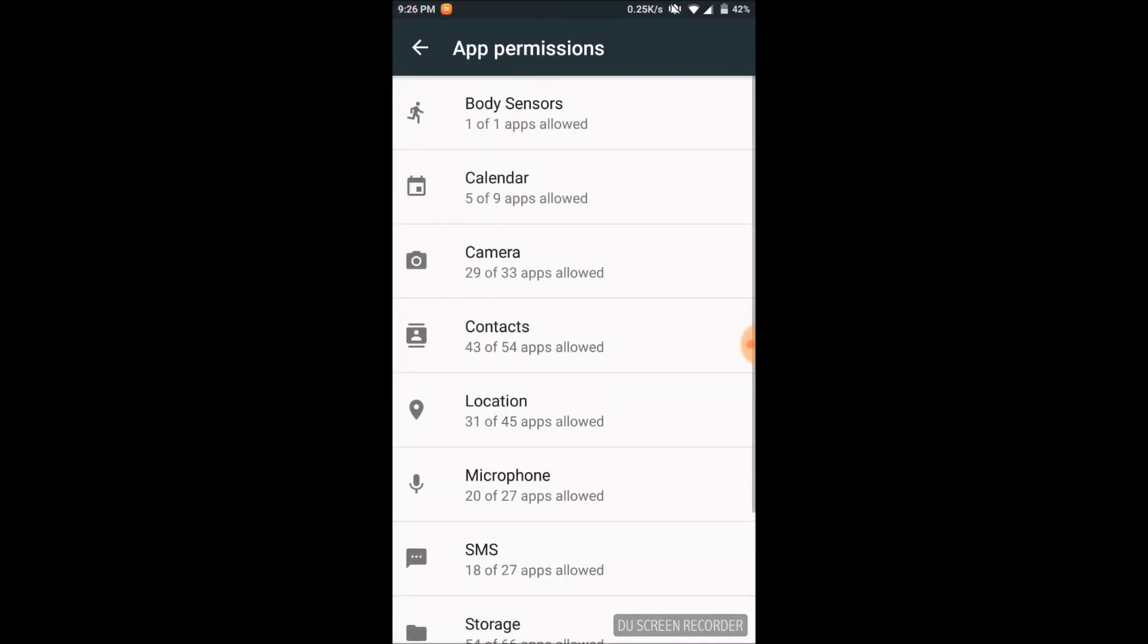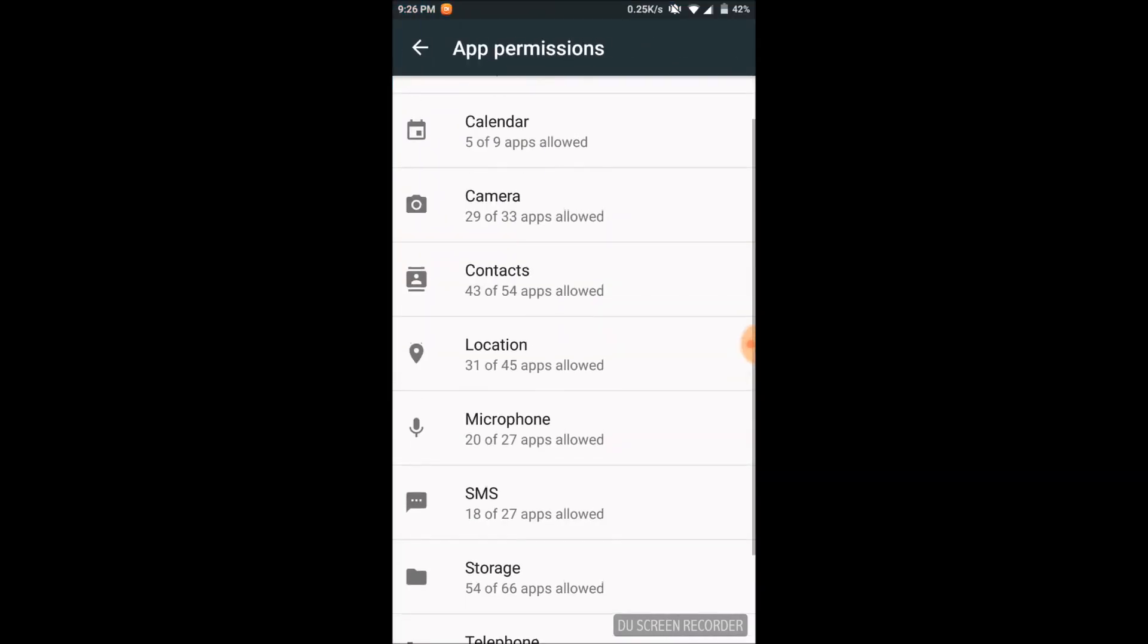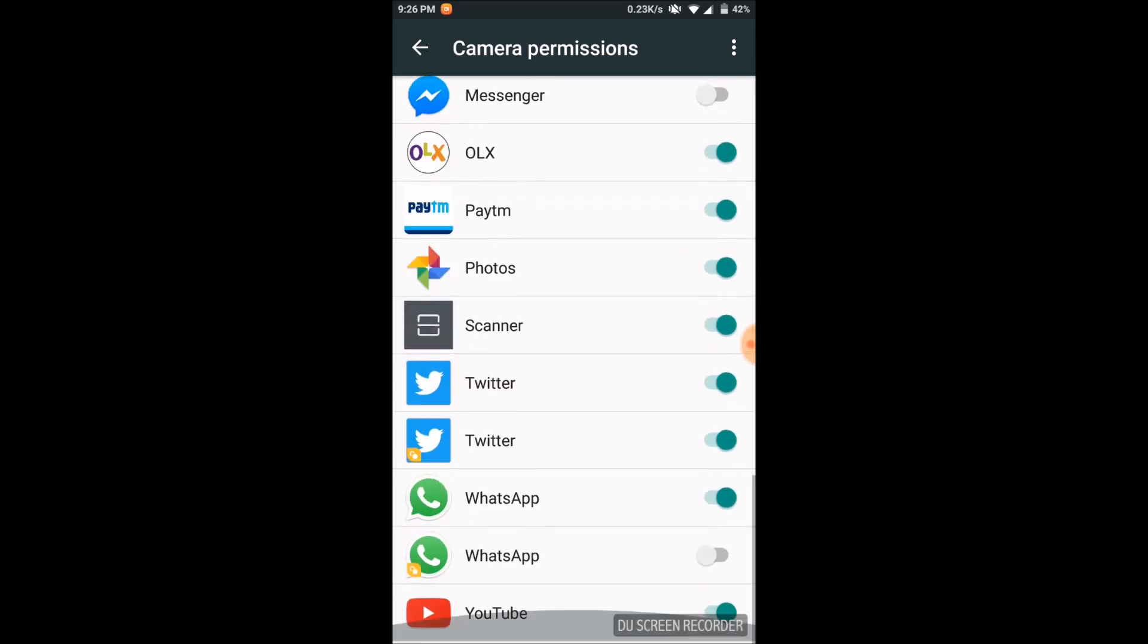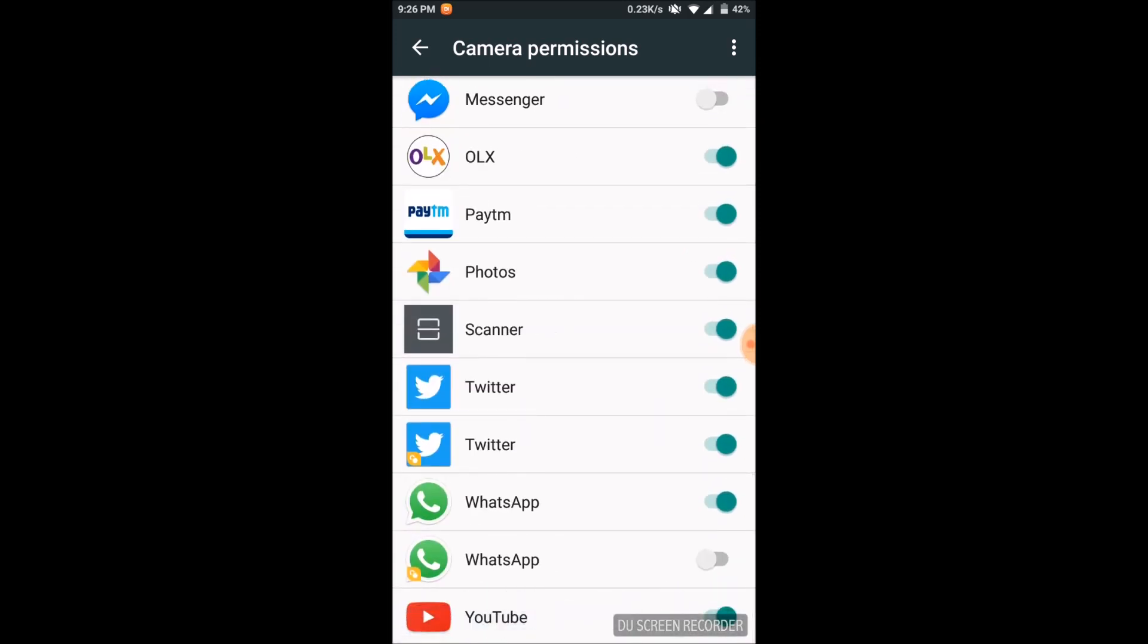Then go to camera, scroll down to WhatsApp, and you can see the permission is not given to the dual app WhatsApp.